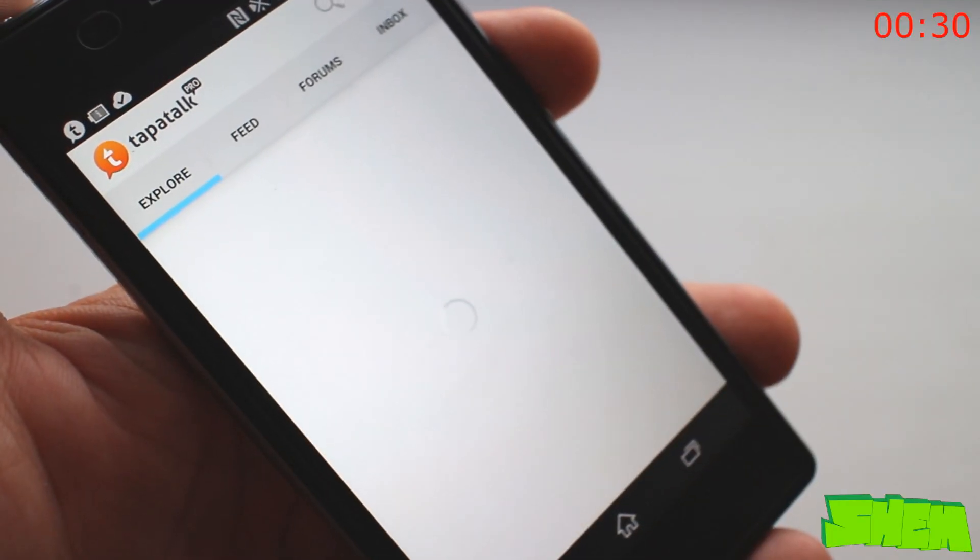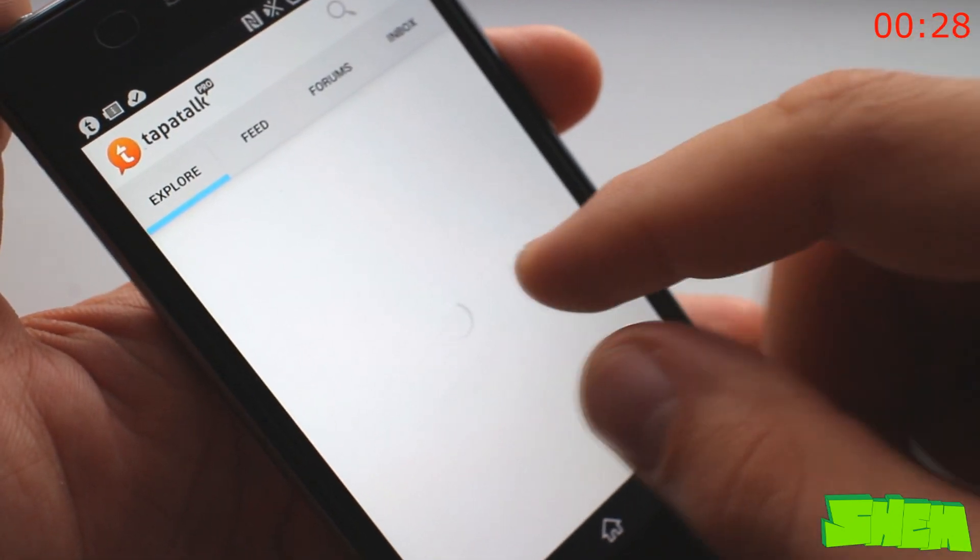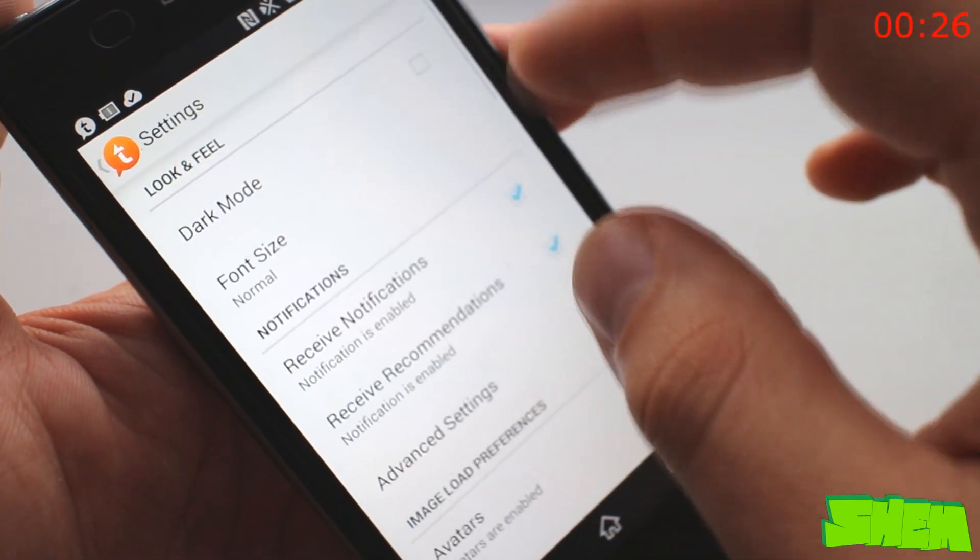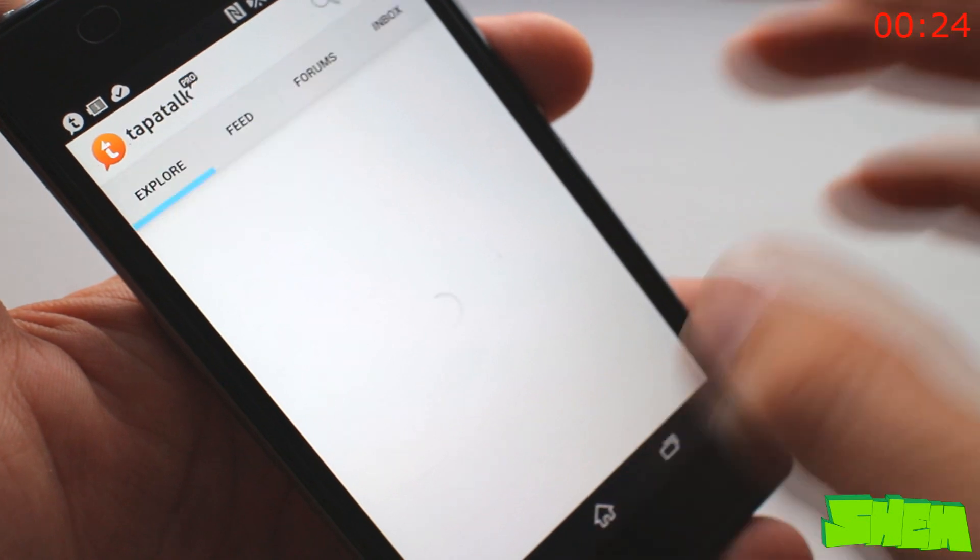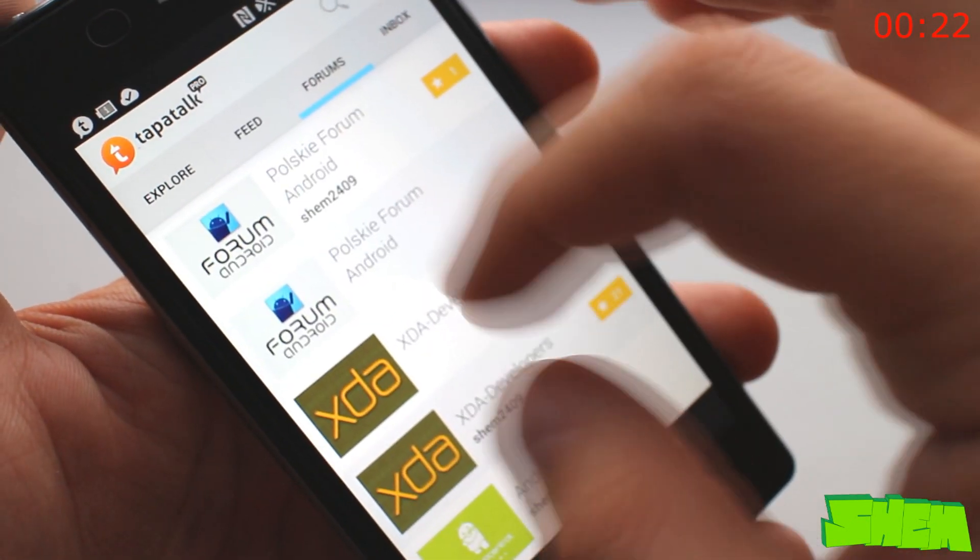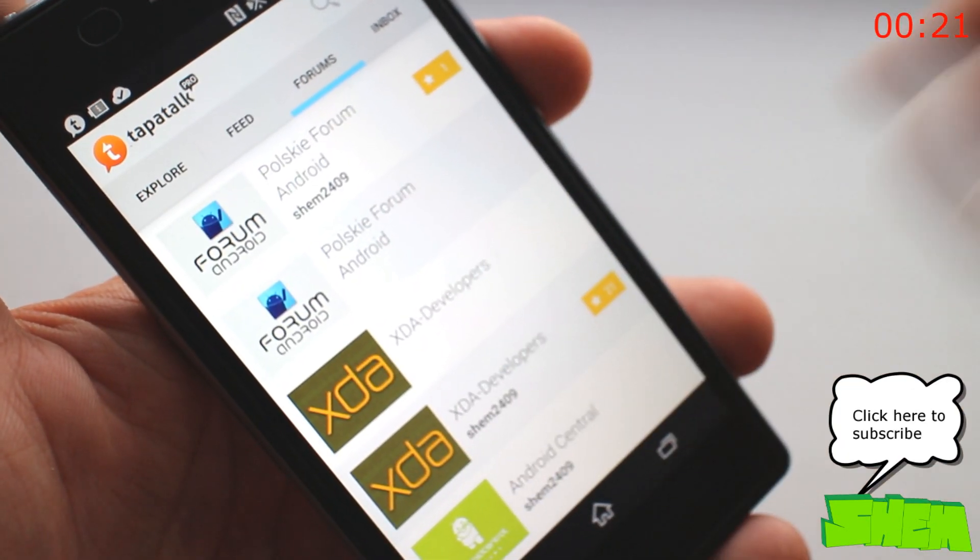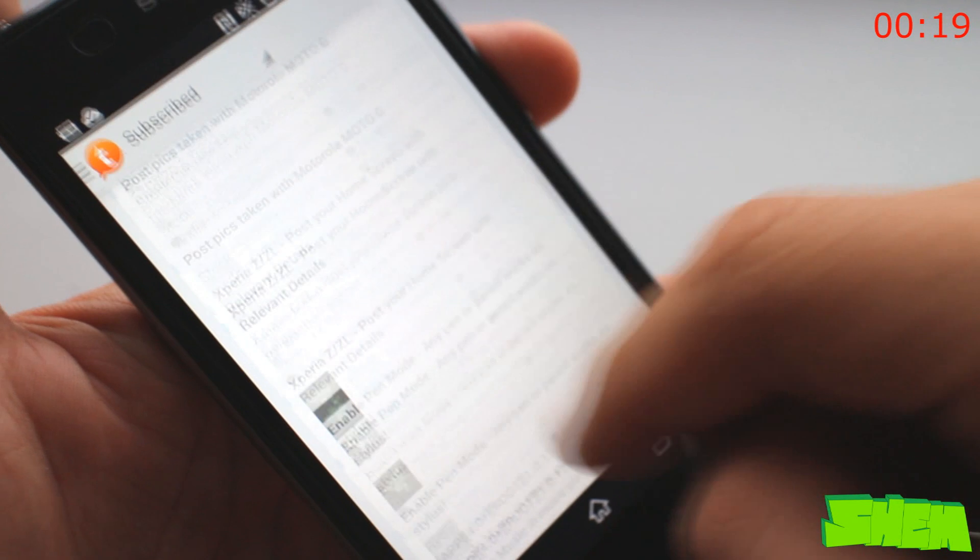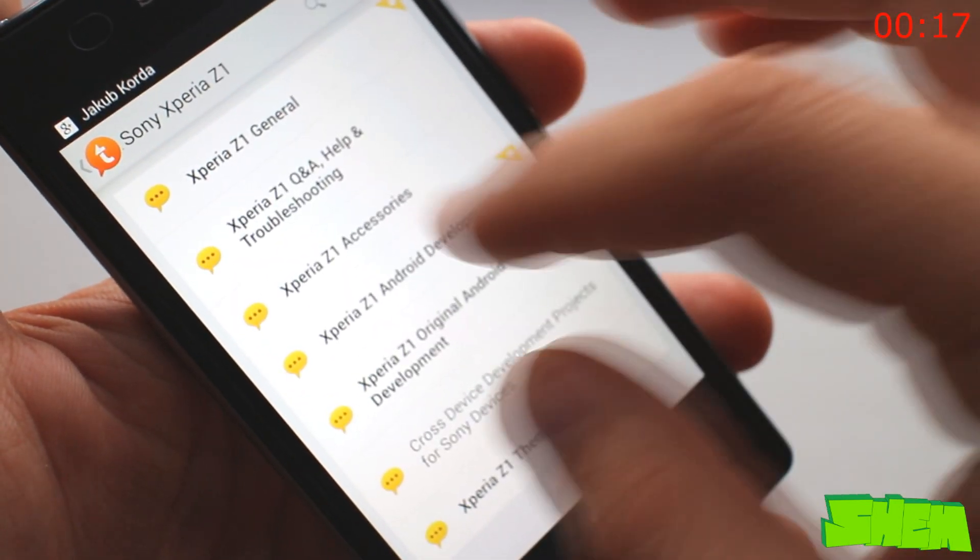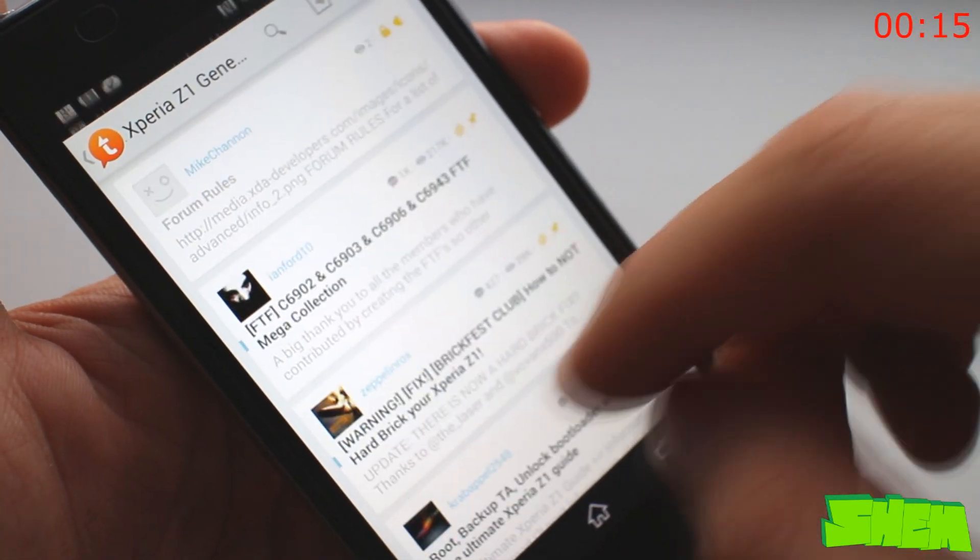If you're an active user of internet forums, Tapatalk Pro is a must-have. The app gives you access to 50,000 different communities and its interface makes browsing threads easy. You can monitor posts and add photos to all of your favorite forums in a single app.